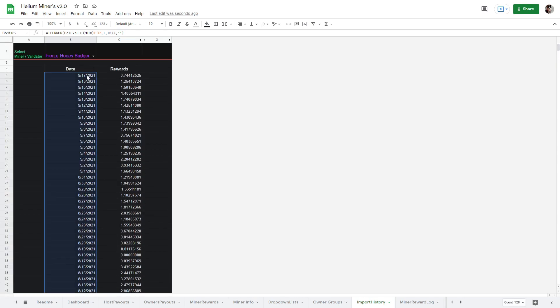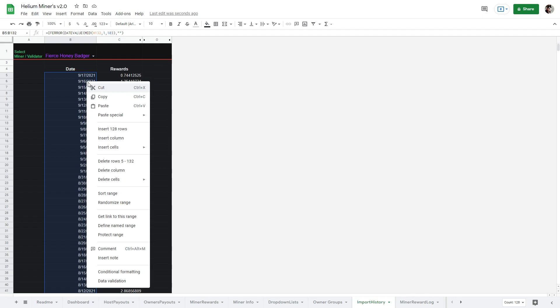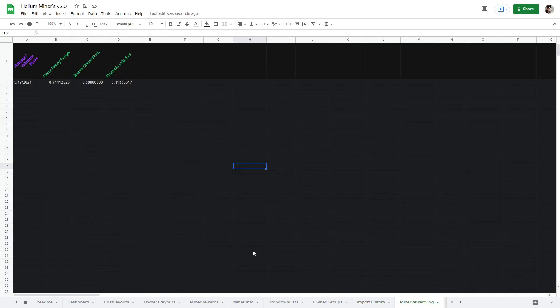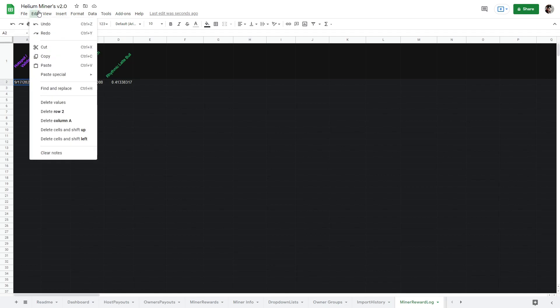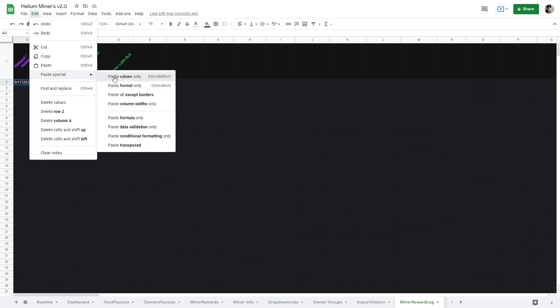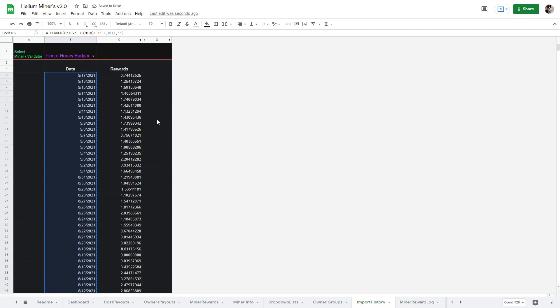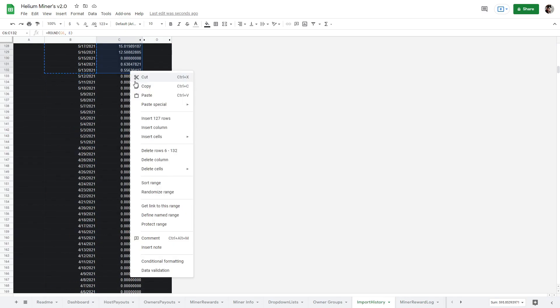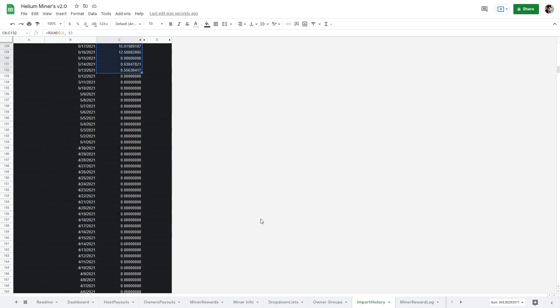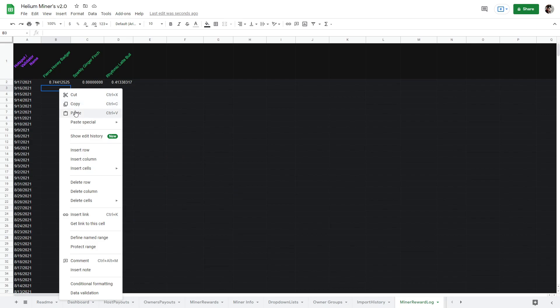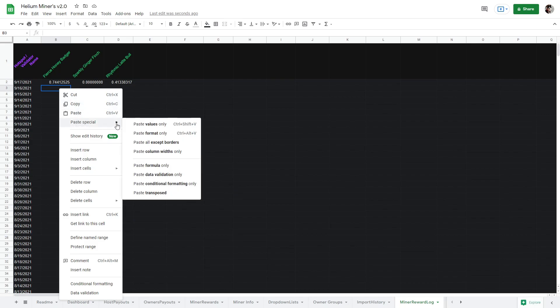First, I'm going to copy the dates, then I'm going to copy over the rewards to match. It is very important you select edit, paste special, paste values only, otherwise it will try and paste formulas that will break the sheet. Now let's copy the rewards and edit, paste special, paste values only.